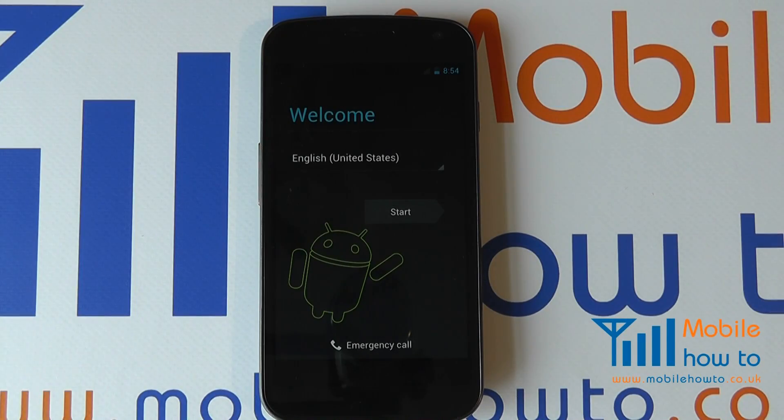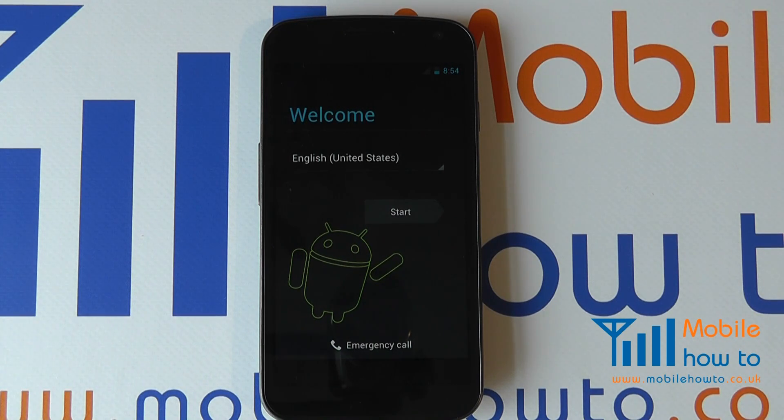We've now returned to the welcome screen and that is the phone completely reset back to factory default settings.